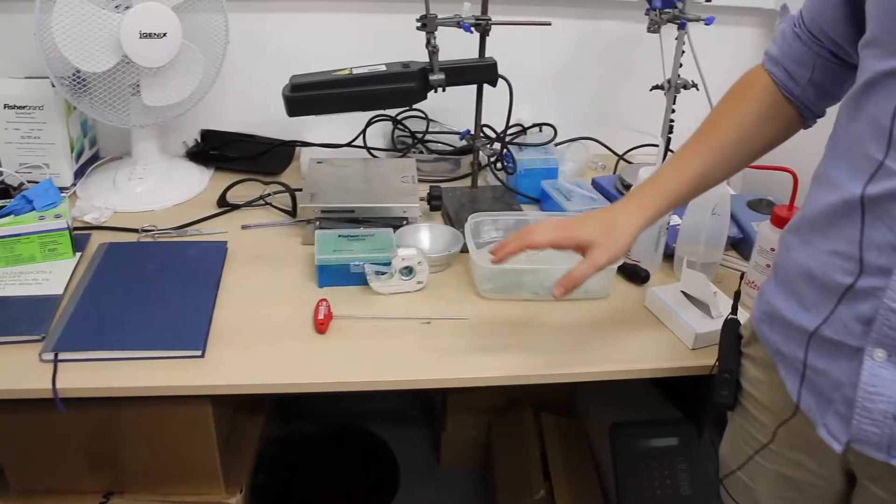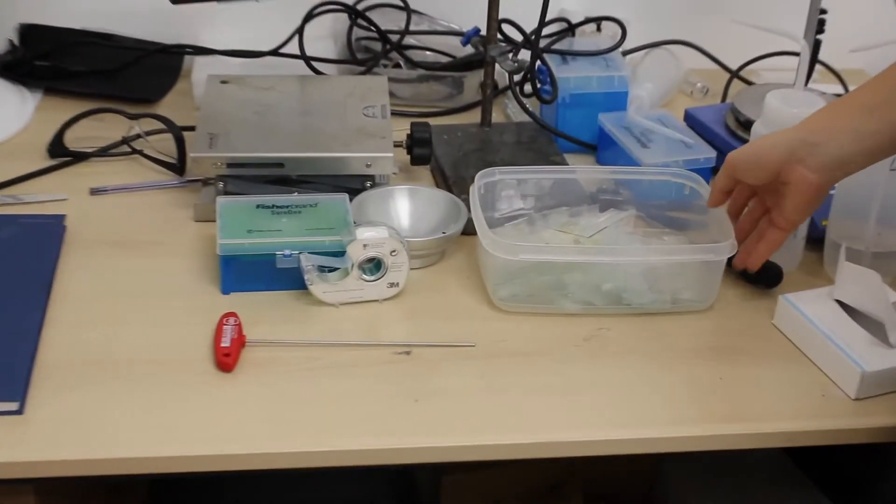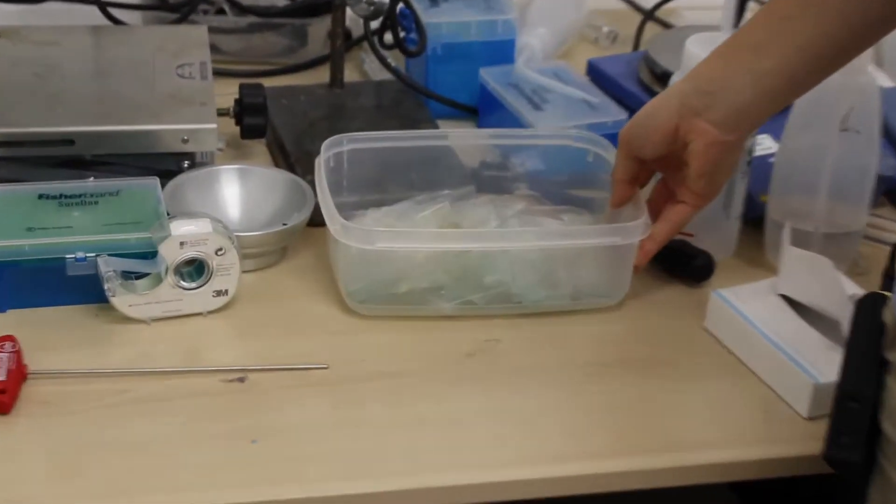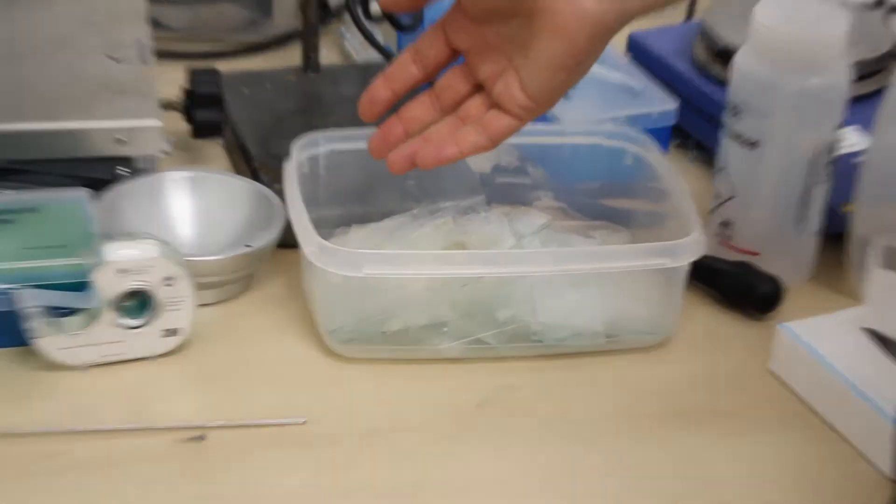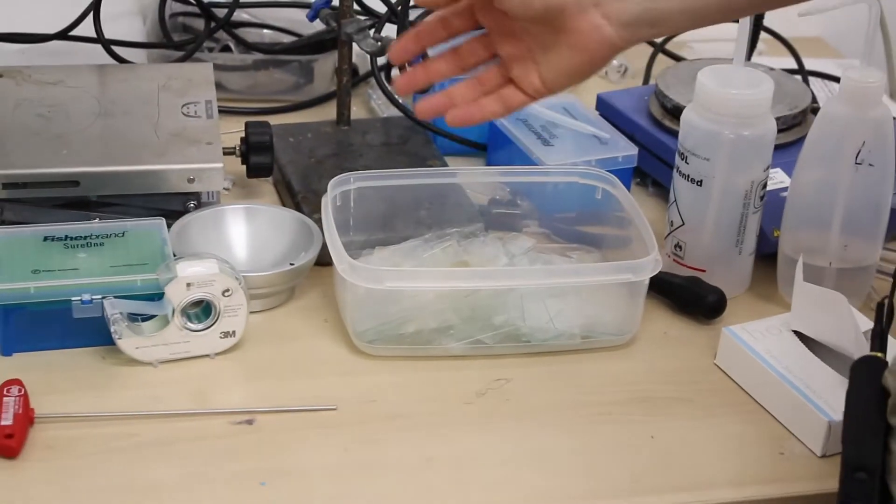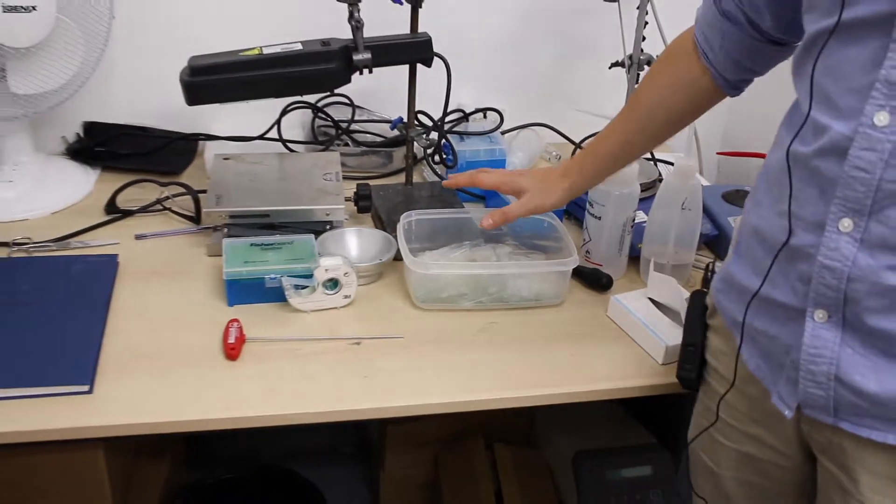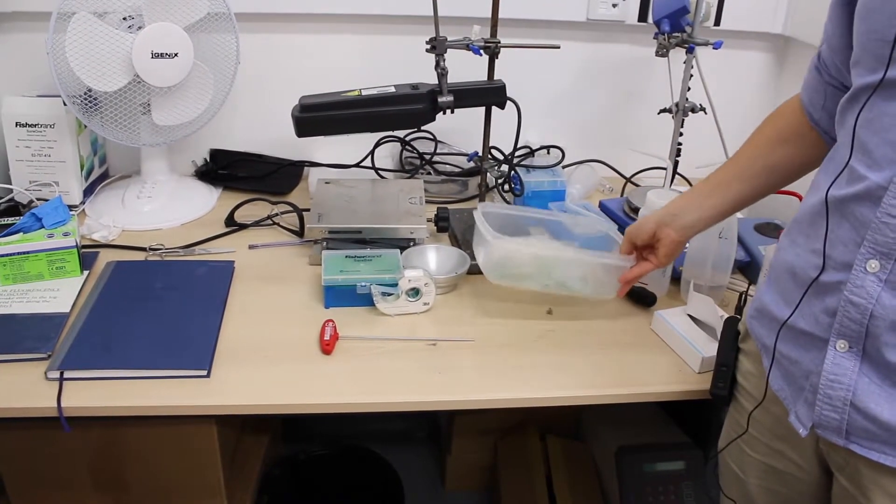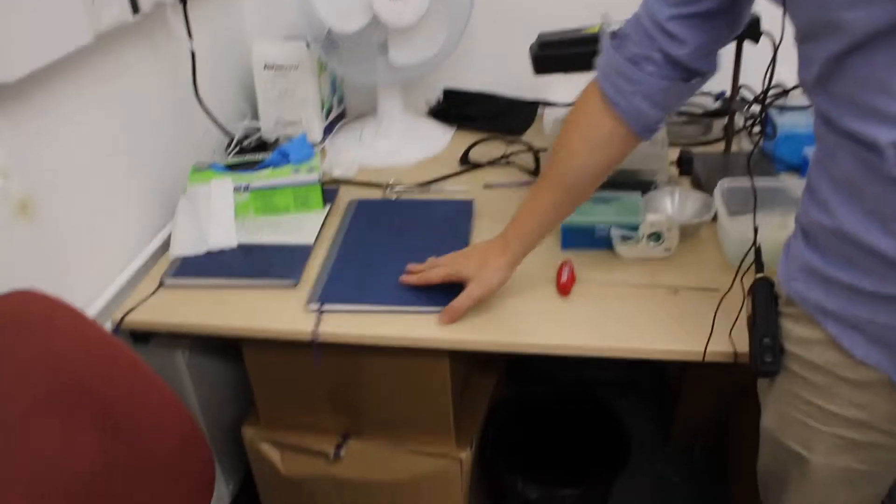So when you're done with your sample, you can just discard if it's glass in the bin. If it's plastic like a well plate, you just put it in the normal bin, but don't put glass in the normal bin, just put it here. If that is full, you can bring it upstairs and empty in the glass bin upstairs.